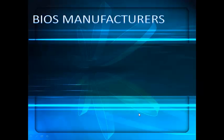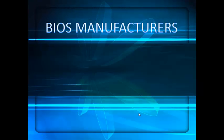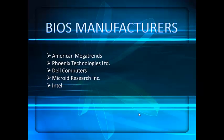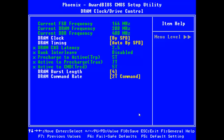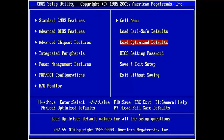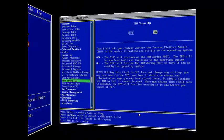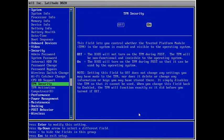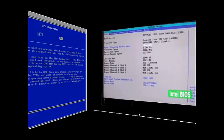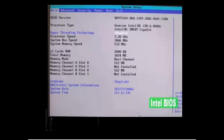Now let's look at some BIOS manufacturers. BIOS is made by many companies including American Megatrends, Phoenix Technologies Limited, Dell Computers, Microid Research, and Intel. Here are screenshots of the Phoenix BIOS, the American Megatrends BIOS, the Dell BIOS, and the Intel BIOS.